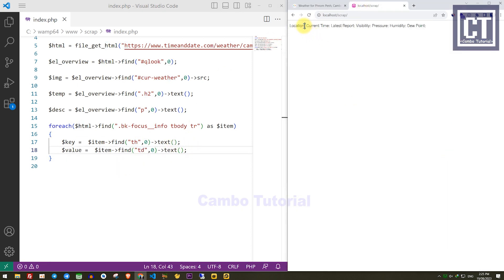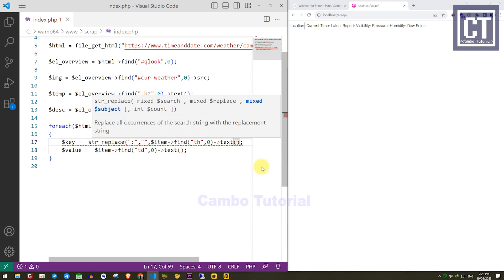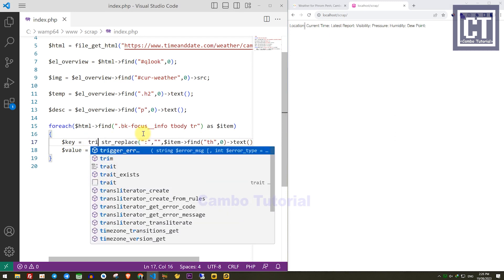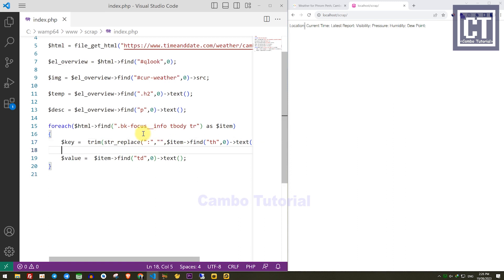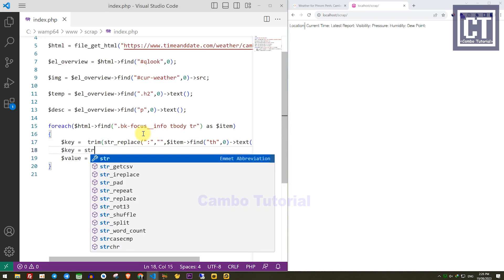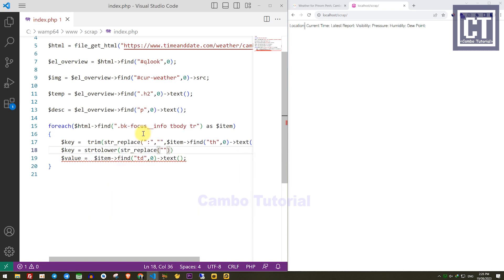To clean the data key, I will remove the colons using str_replace. The first argument is the text we want to replace, then what we want to replace it with, and the last is the full text to search. Then I will remove any surrounding whitespace using trim. For convenience, I will convert the keys to lowercase and replace spaces between words with underscores.